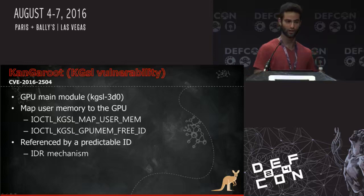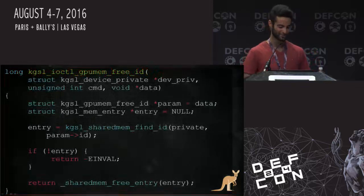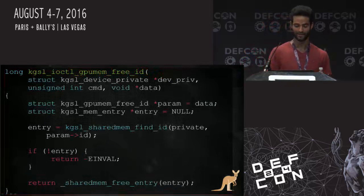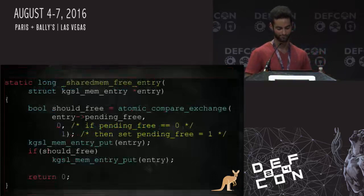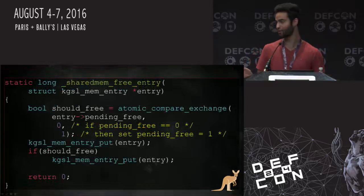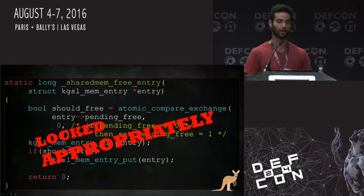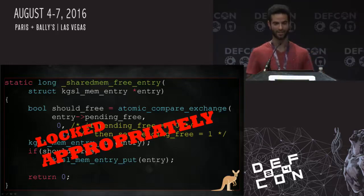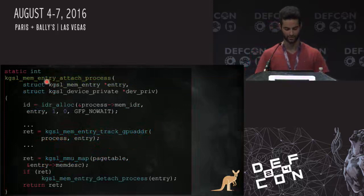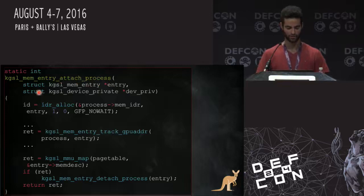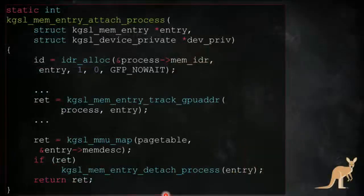For some reason, they did not forget to do that in sharedmem_free_entry — it's appropriately locked. So we don't have the same vulnerability there. In frustration, we went to the creation function. This function gets a KGSL_mem_entry. We get a blob of data. It associates this data with an ID using the IDR mechanism. Then it initializes the data, maps it to the GPU, and adds it to some lists. That's not appropriately locked. Why? Because once we associate it with an IDR number, it can already be referenced from user mode.